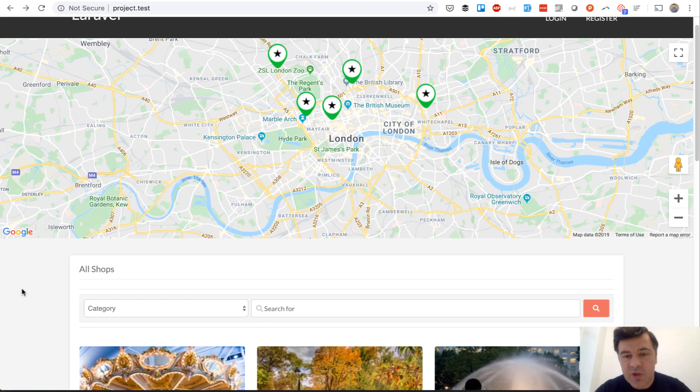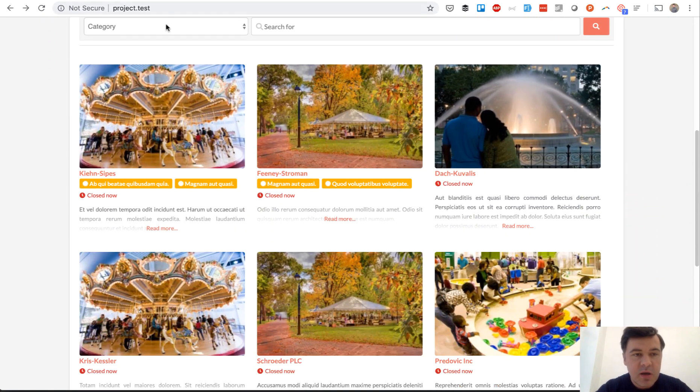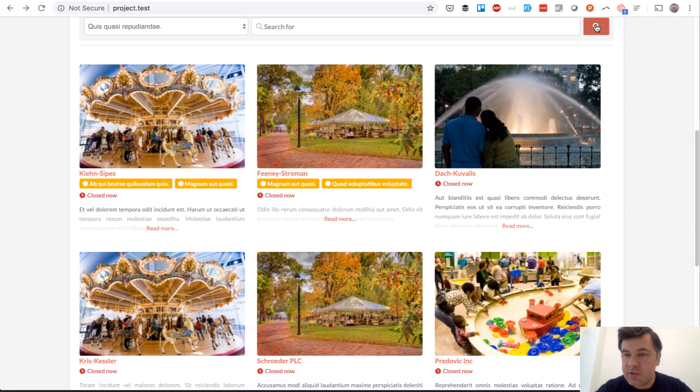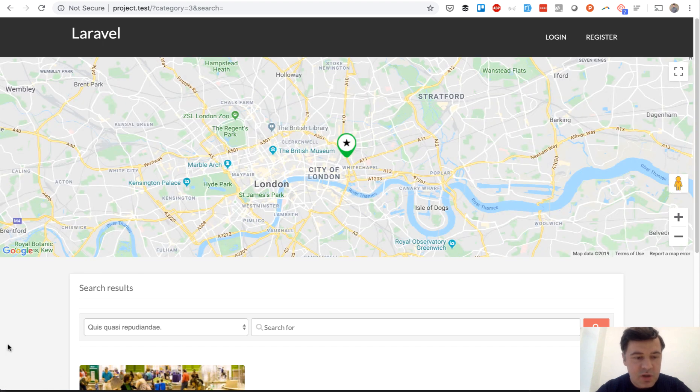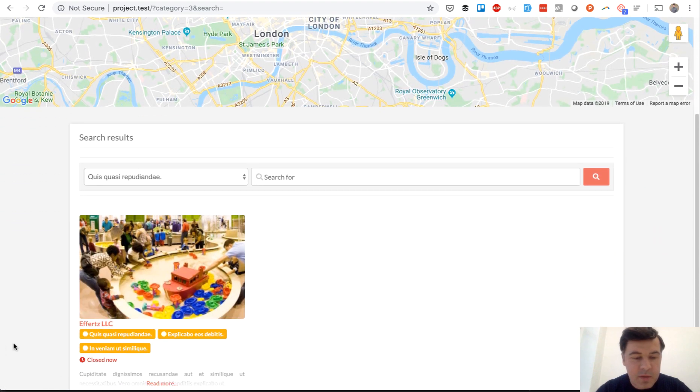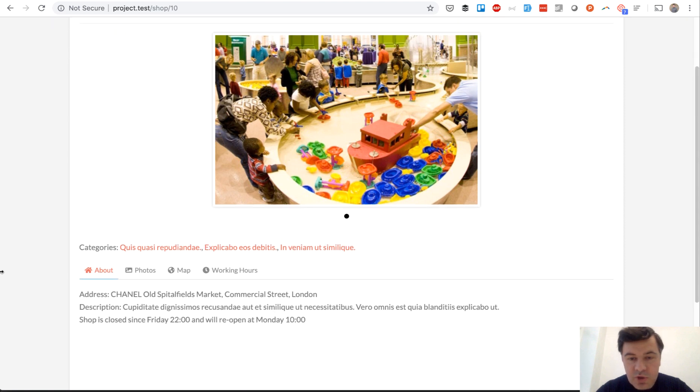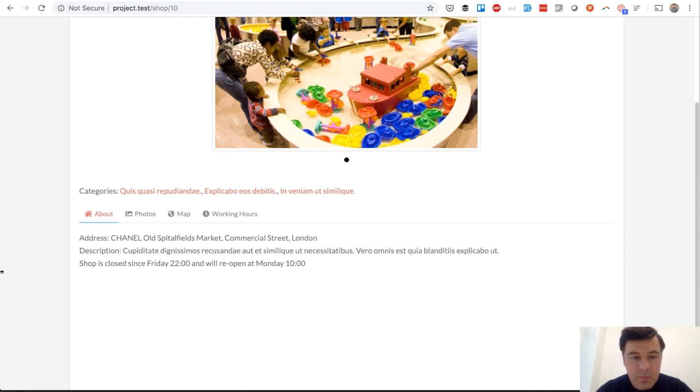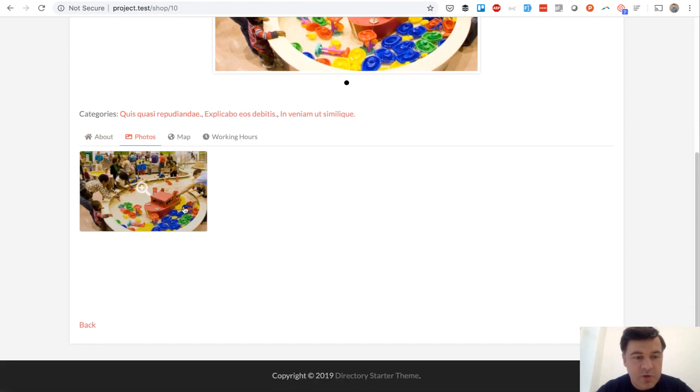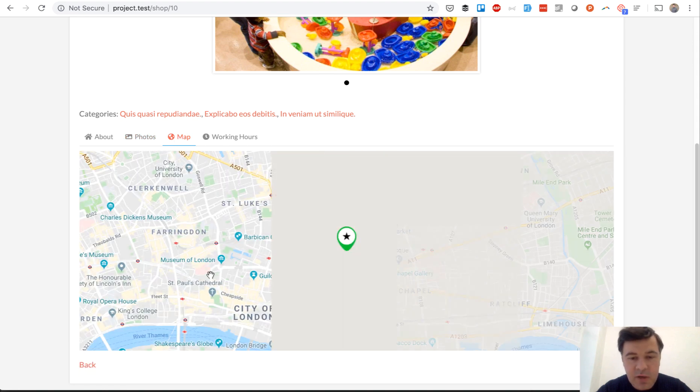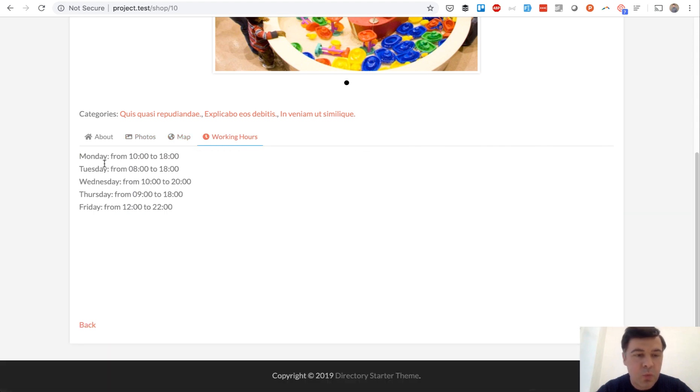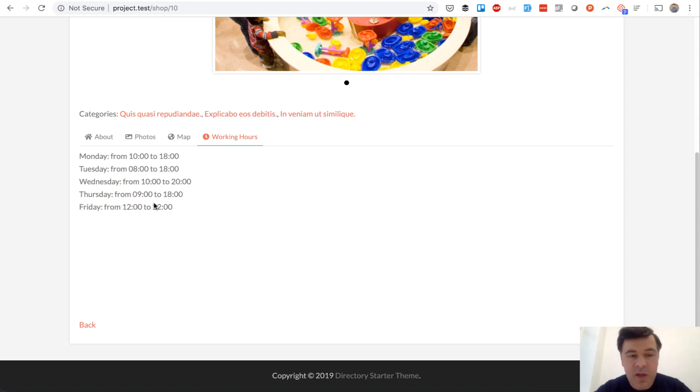So home page is list of maps. If you choose a category you will see the same list pretty much. And if you go to the shop page you see some more description, photos, one photo dummy for each shop. Then you can see the map as well and working hours. And for working hours we used package Spatie working hours or opening hours I think it's called.